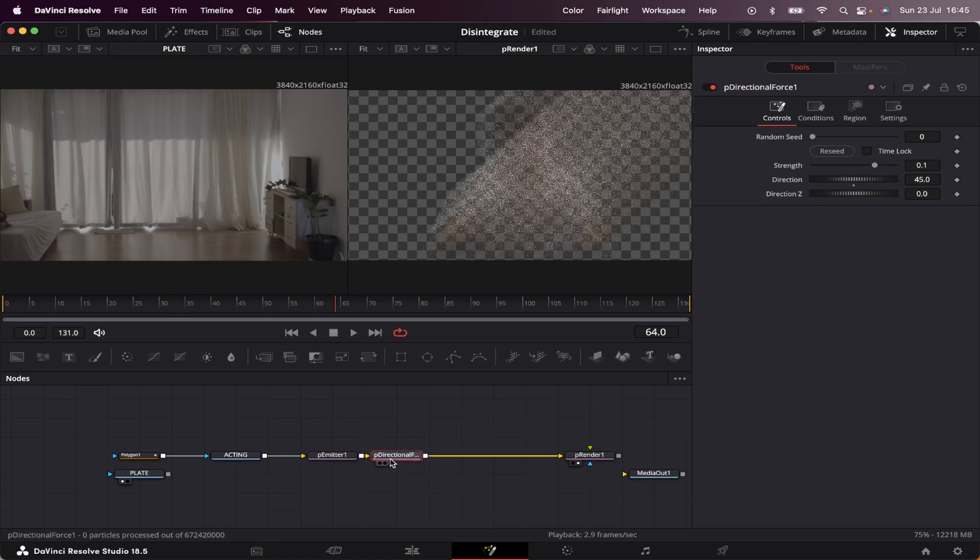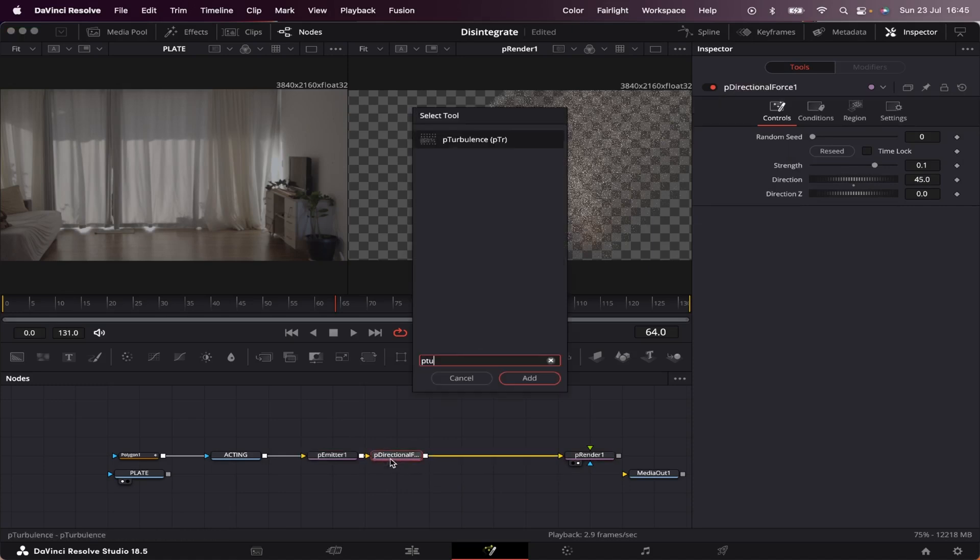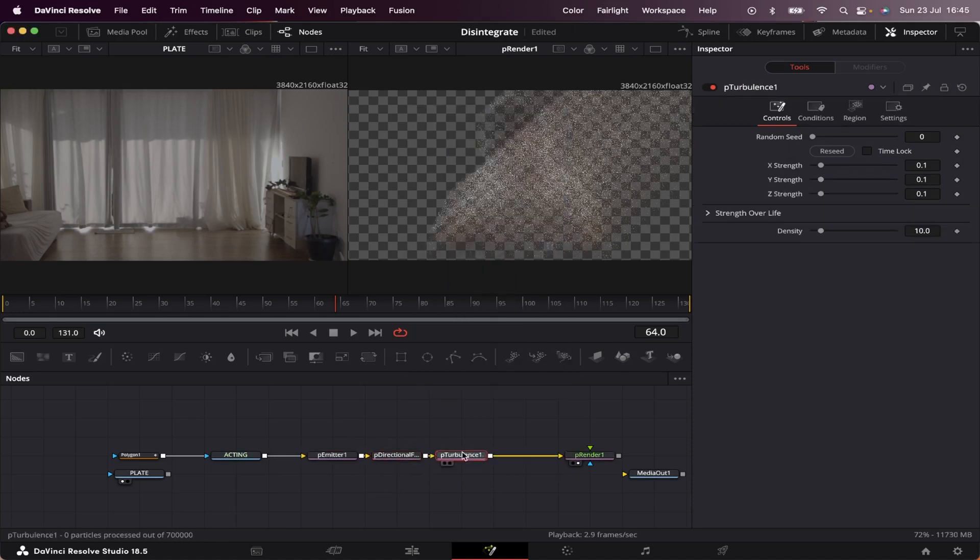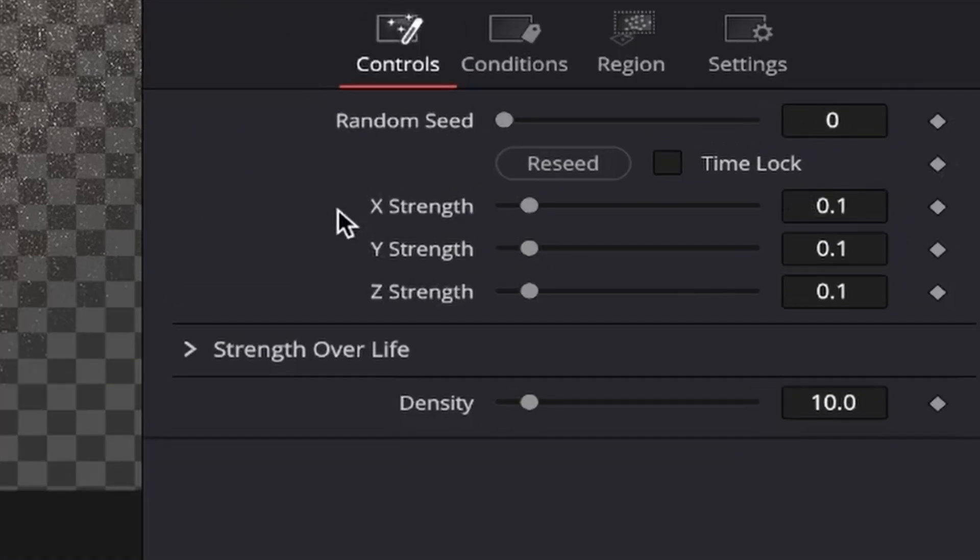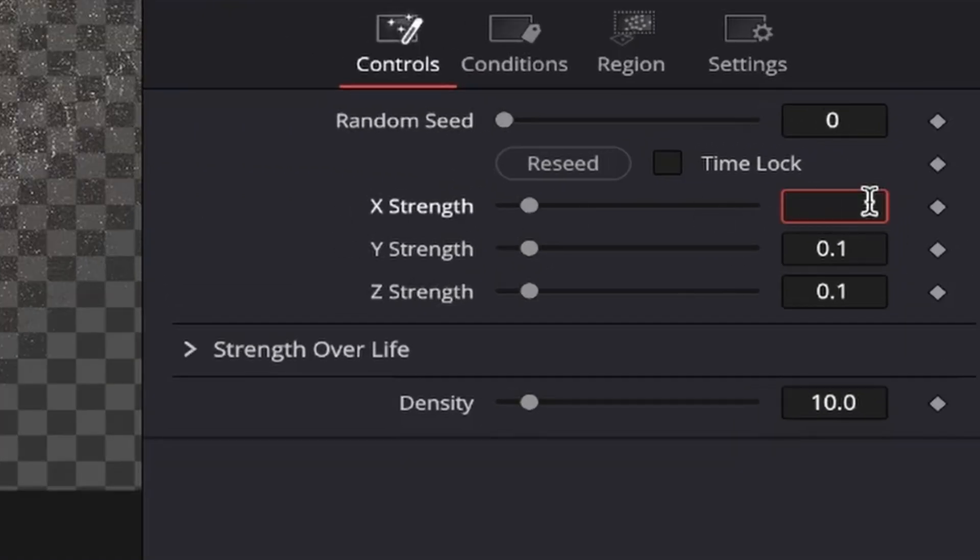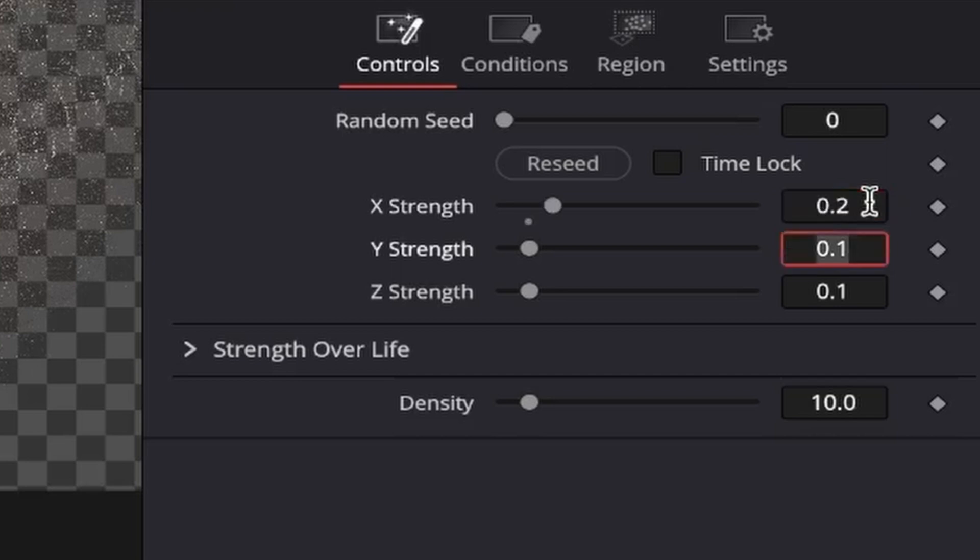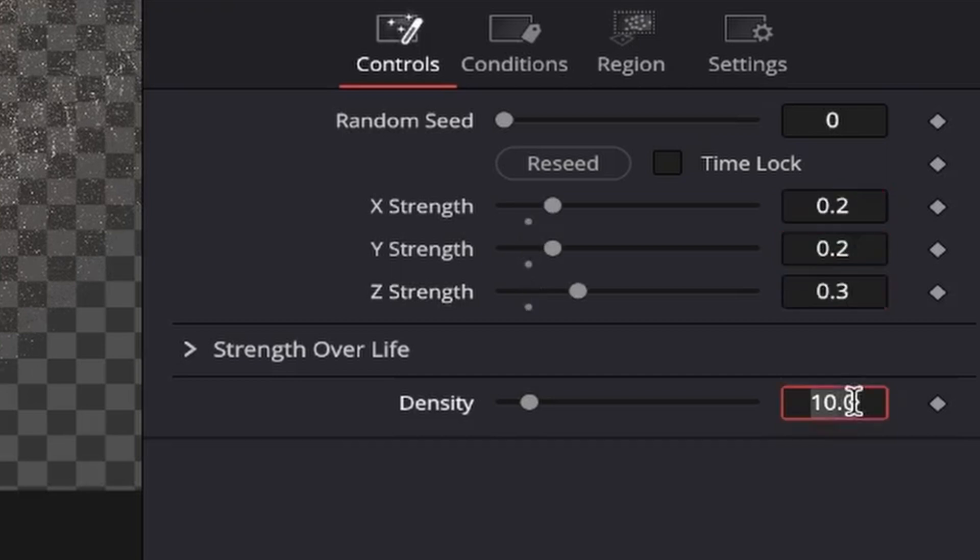After that, we're going to add a p-turbulence, and that's going to add some random movement to our particles. We're going to select p-turbulence and change the x, y, and z strengths. X we're going to set to 0.2, Y to 0.2, and Z to 0.3. Density we're going to set to 35.